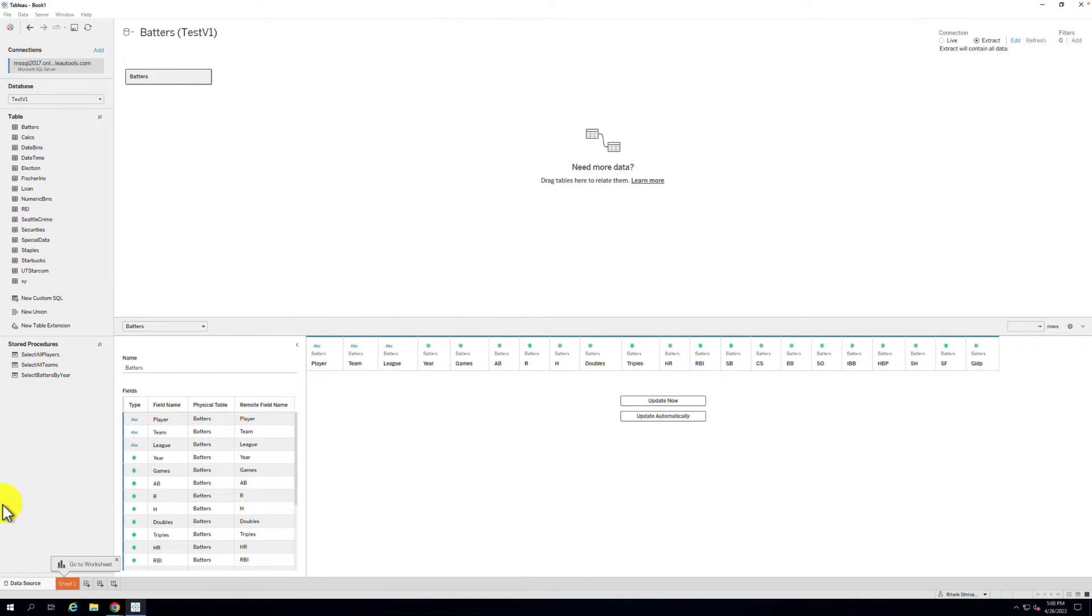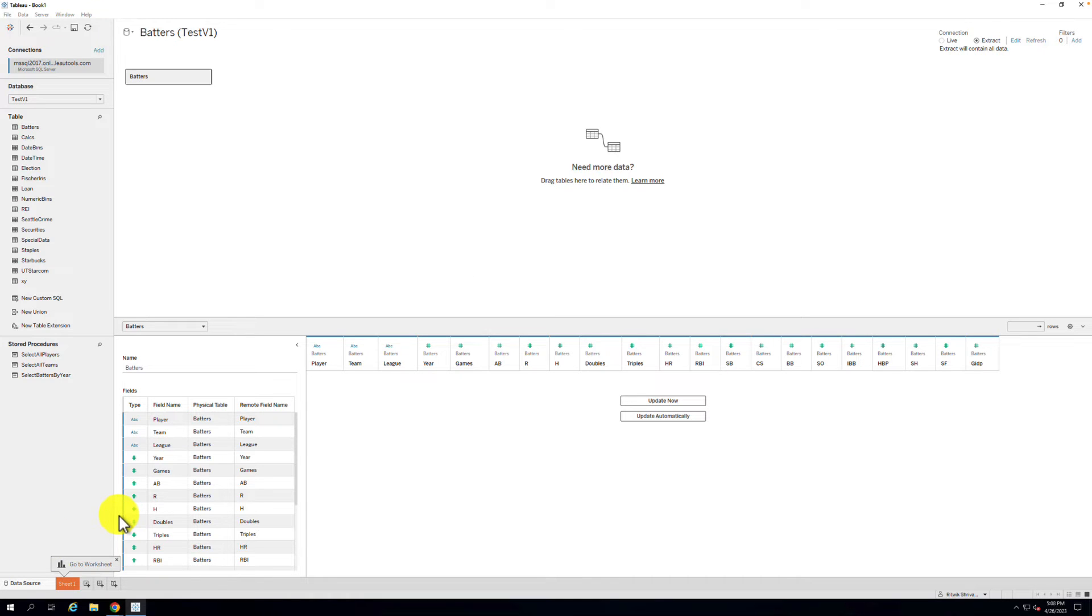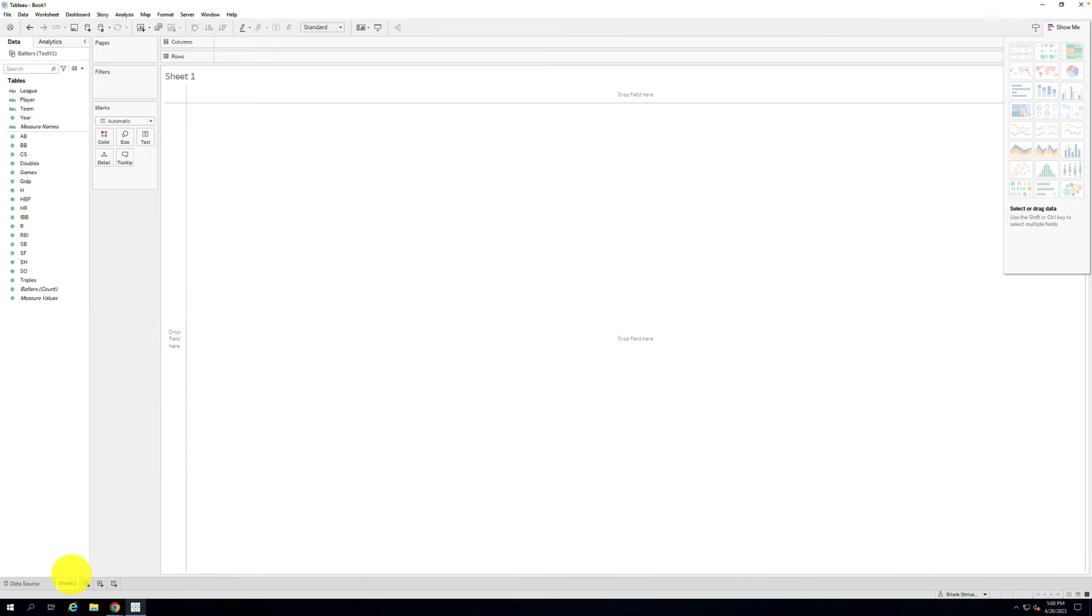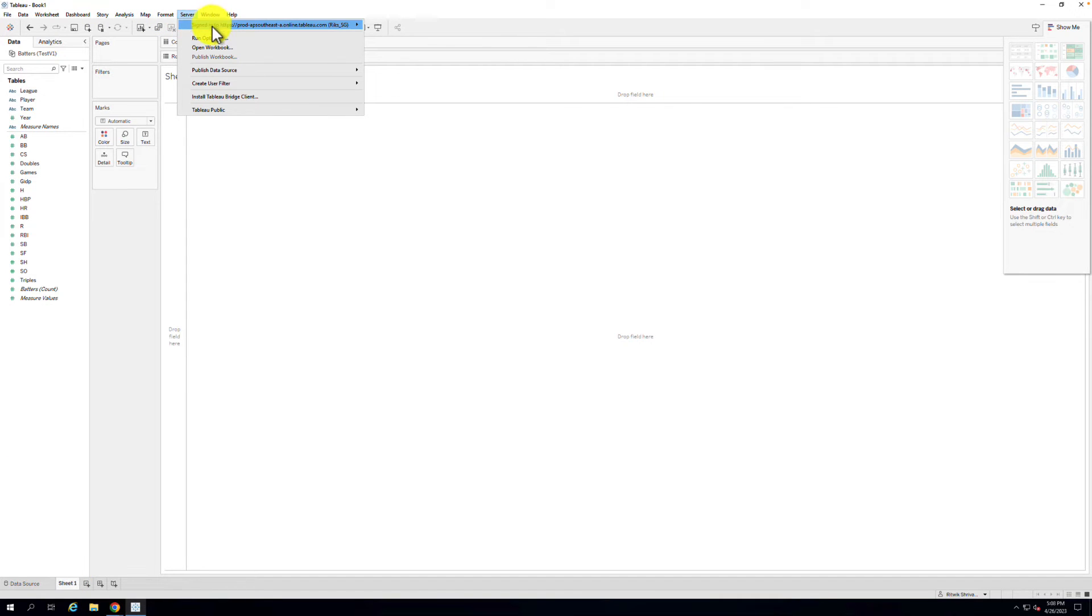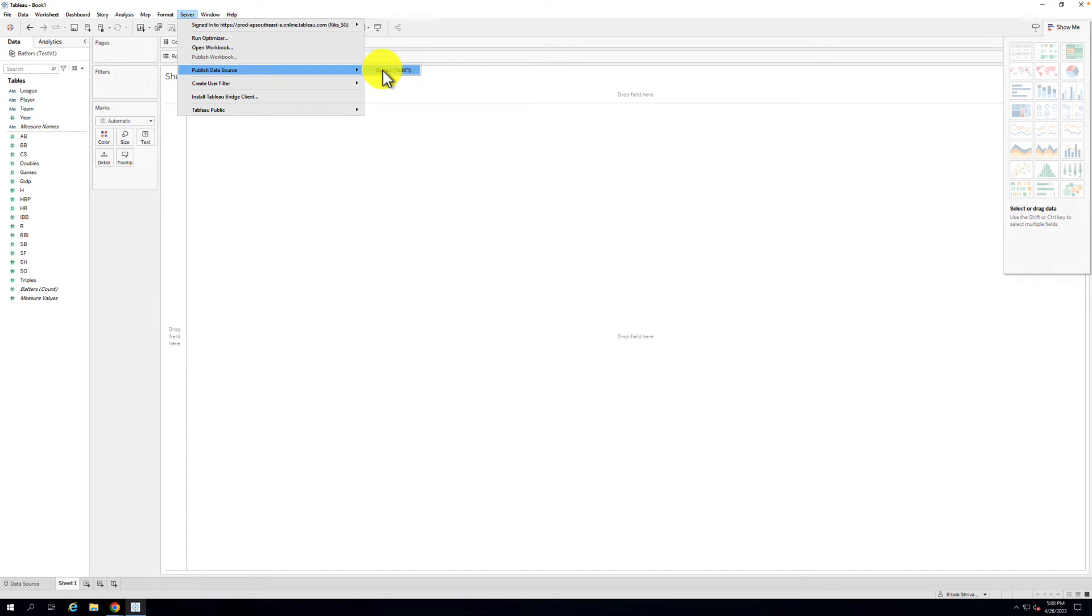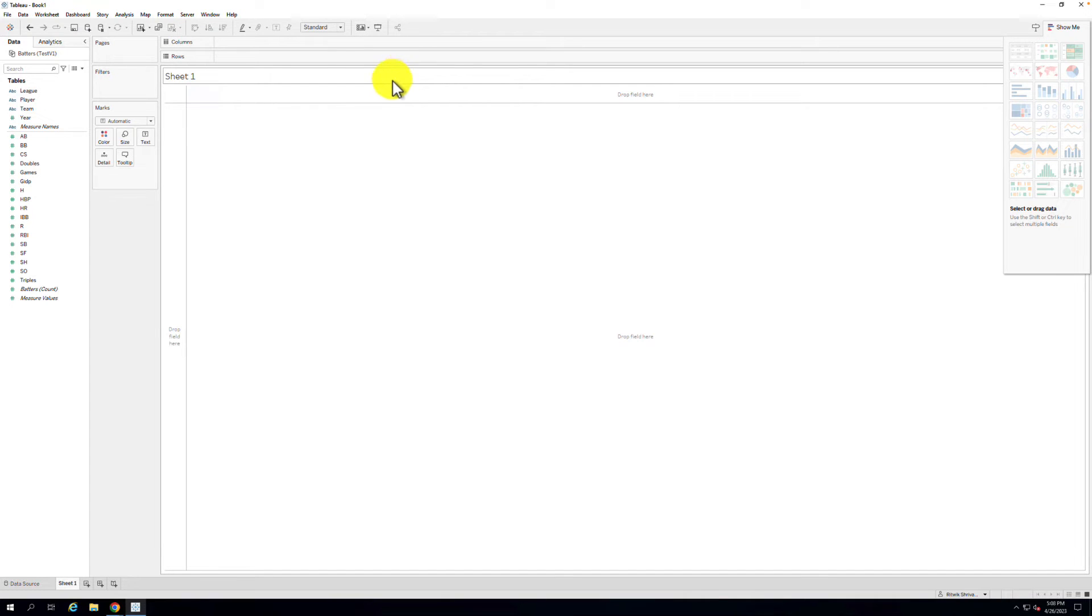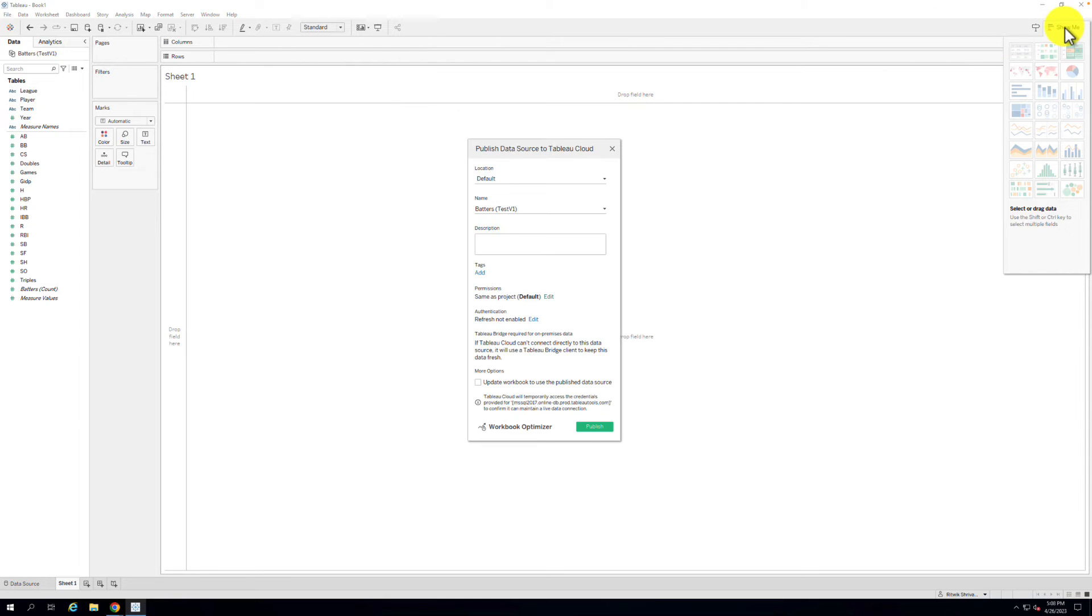Step 4. Once you're ready to publish your data source to Tableau Cloud, go to Server in the top menu bar and select Publish Data Source. Please note here, if you are using a publicly hosted Cloud MS SQL Server, then you may simply select the Publish Workbook option here. Publishing the data source individually is only necessary if you are using an on-premise or private network database connection and will need to refresh through Tableau Bridge.